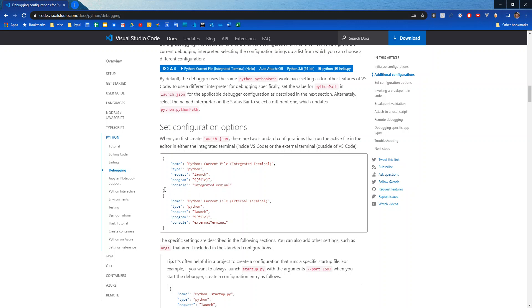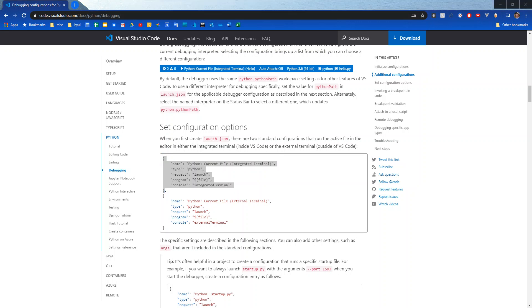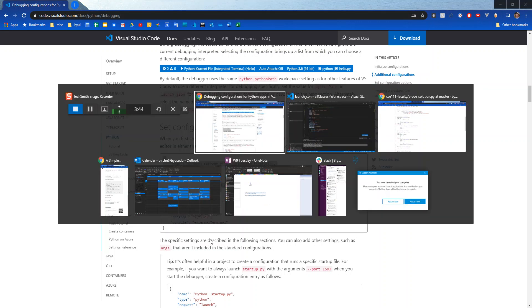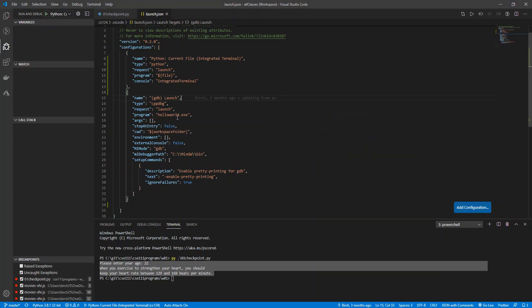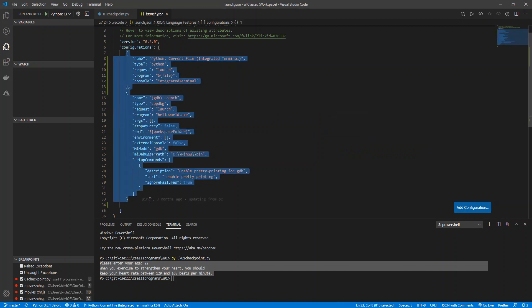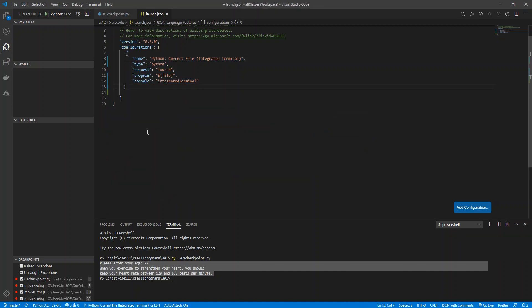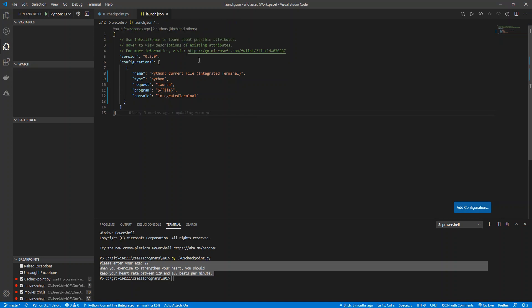So I would just copy this. And then you can come over here. What yours will probably look like is just like that. You'll just paste it, and this will be your launch.json file.